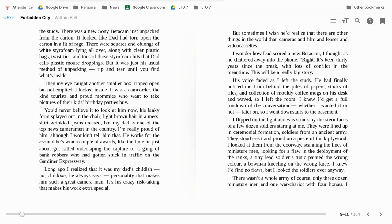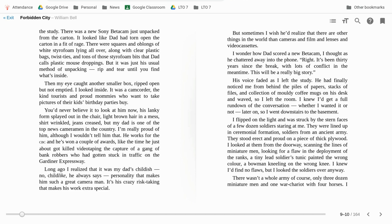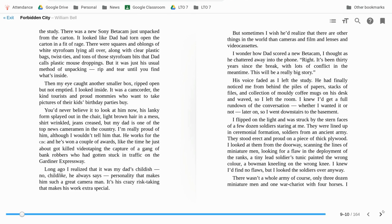I knew that I'd get a full rundown of the conversation whether I wanted it or not later on so I went downstairs to the basement. I flipped on the light and was struck by the stern faces of a few dozen soldiers staring at me. They were lined up in a ceremonial formation, soldiers from an ancient army. They stood erect and proud on a piece of thick plywood and looked at them from the doorway scanning the lines of miniature men looking for a flaw in the deployment of the ranks. The tiny lead soldier's tunic painted the wrong color, a bowman kneeling on the wrong knee. I knew I'd find no flaws but I looked the soldiers over anyway. There wasn't a whole army of course, only three dozen miniature men and one war chariot with four horses.